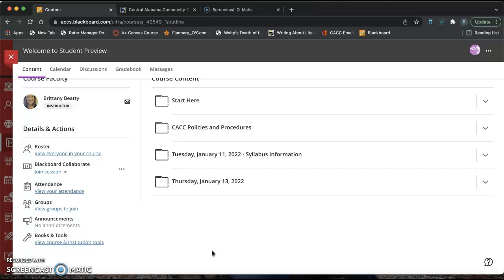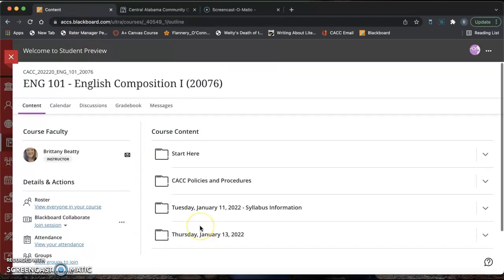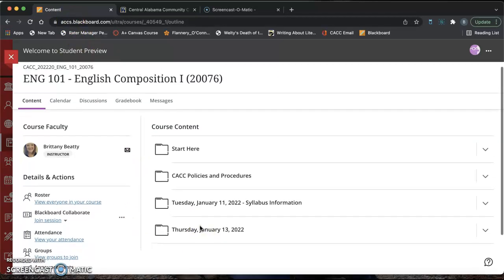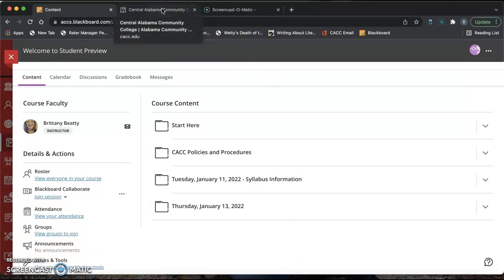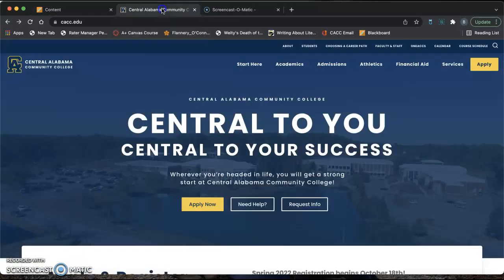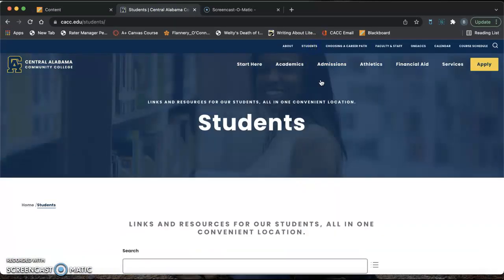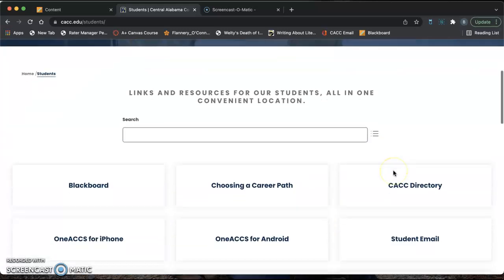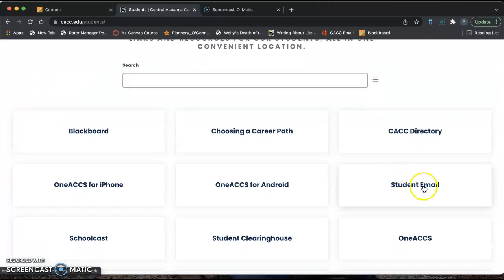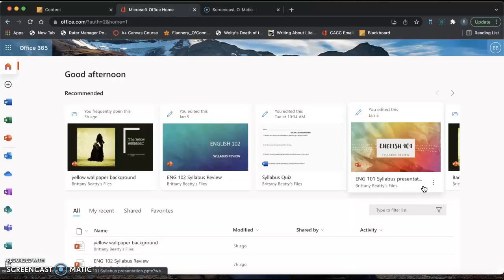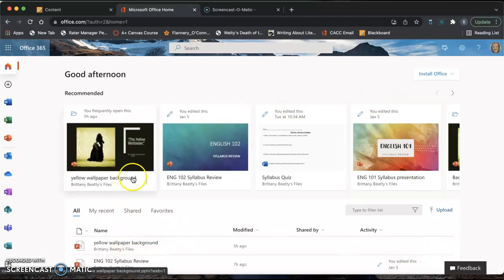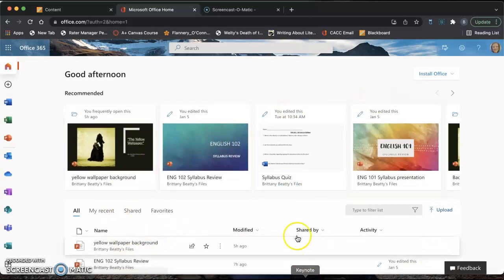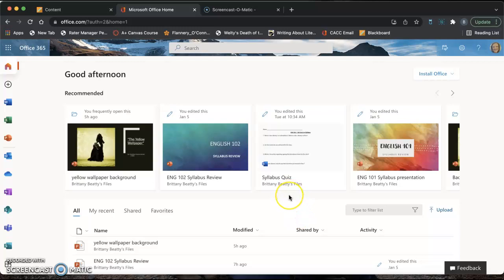The first thing you want to do is open up your Blackboard account. Your English 101 account should look like my screen here. Then you're going to open up another tab and open your CAC email. Go to CAC.edu, click on Students, scroll down and click Student Email. I'm already logged in, so it's going straight into my account. If you are not logged in, it should be the same username and password that you use to get into your Blackboard account.